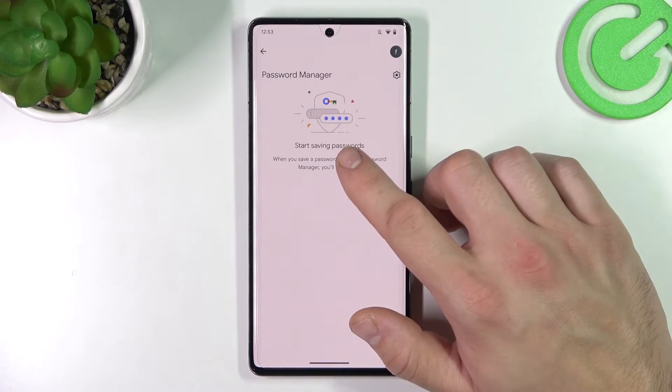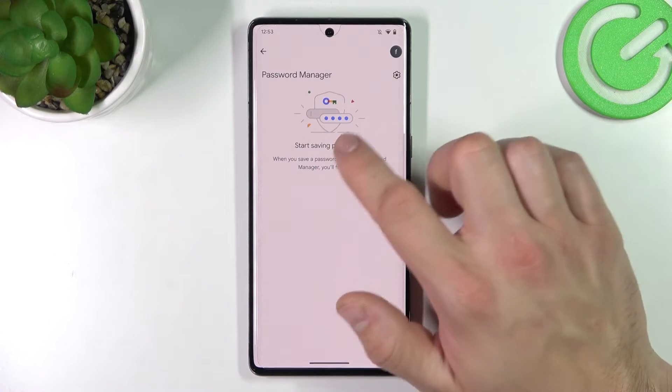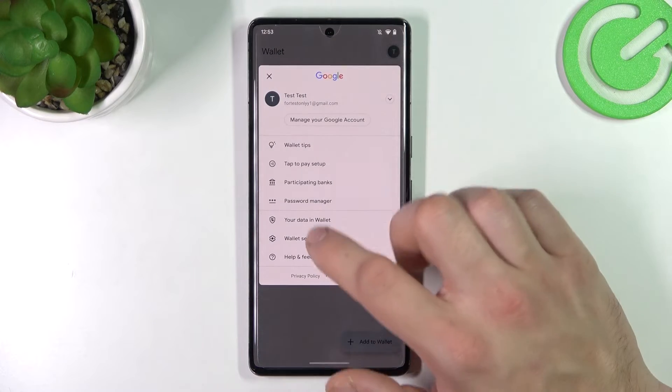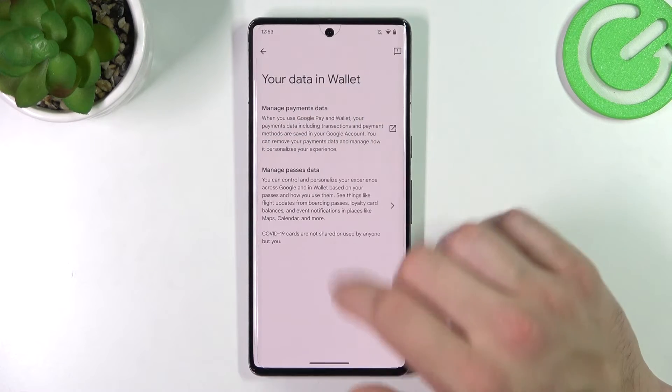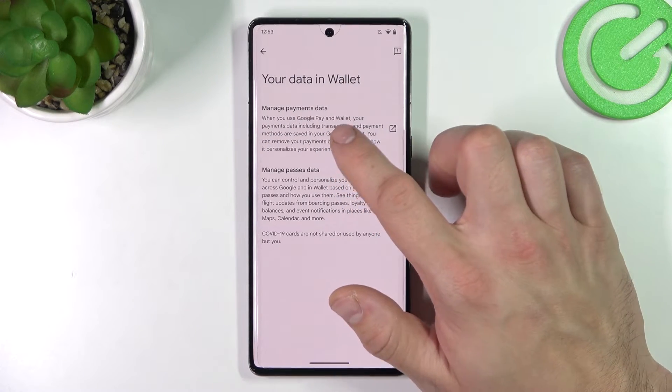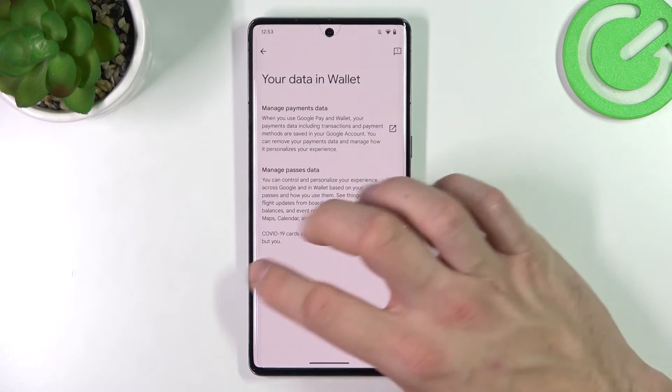You can also manage Password Manager, and your data in Wallet, where you can manage payments data and passes data.